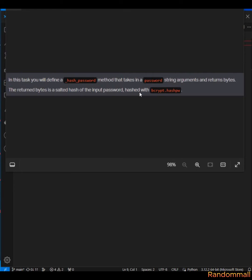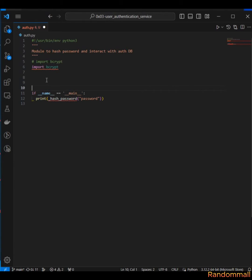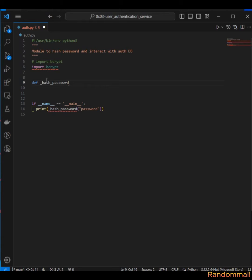For the fourth task, we are to define the hash_password function in odd.py. It's going to take one argument, which is password, and it's going to hash it and return it in bytes. We are going to be using bcrypt for hashing. The first thing for us to do is to define the hash_password function, and this function is going to take the parameter which is a password, which is a string.